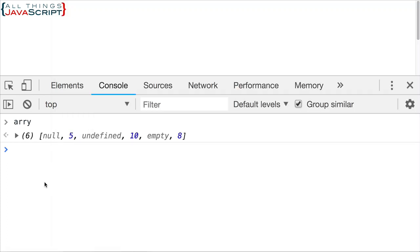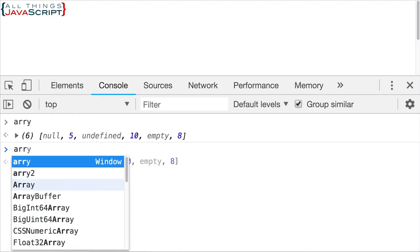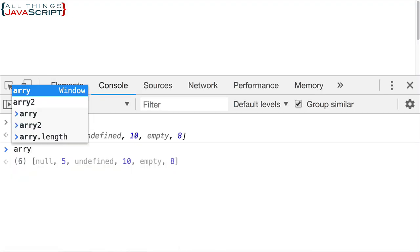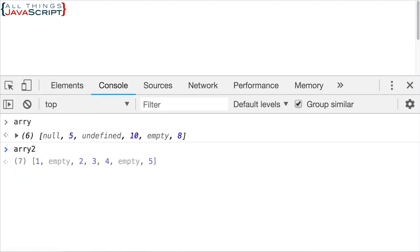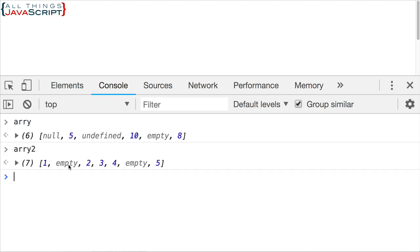Now, if I display array 2, those parts that are skipped are just considered empty. This is what we call a sparse array. There are elements in the array that do not have anything in them.